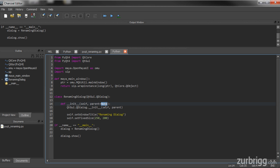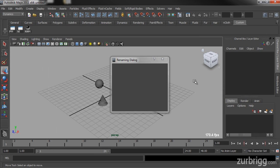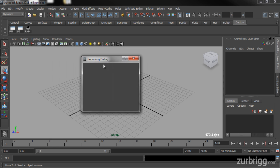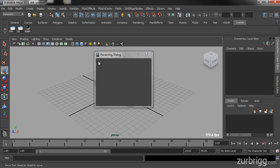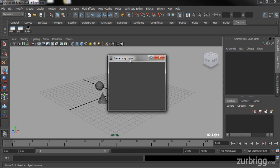Next I'll update my init function so that by default it's going to call this function. Now if I run the code you're going to see that the dialog hasn't changed visually, but if I close down Charcoal you're going to see that the renaming dialog now stays on top of Maya's main window. It will no longer fall behind Maya when you start working in the viewport.